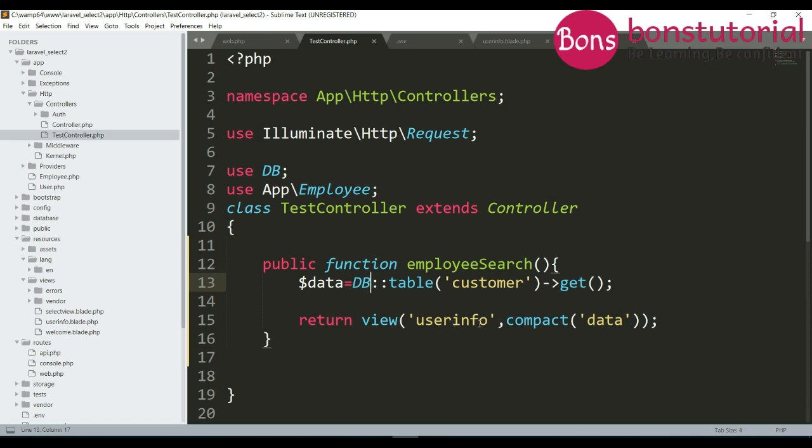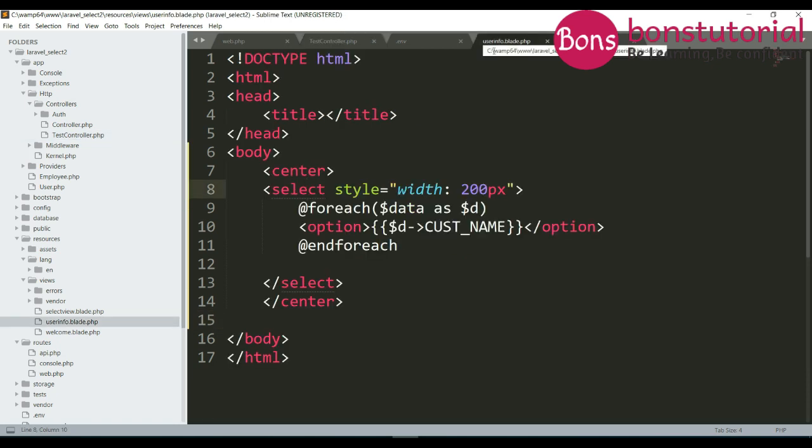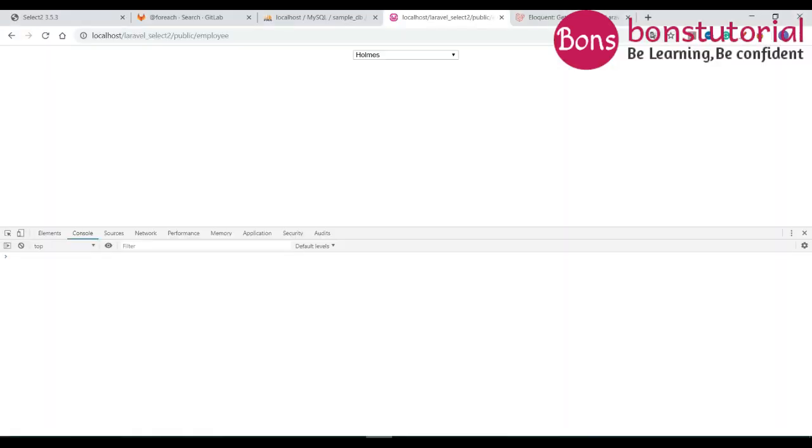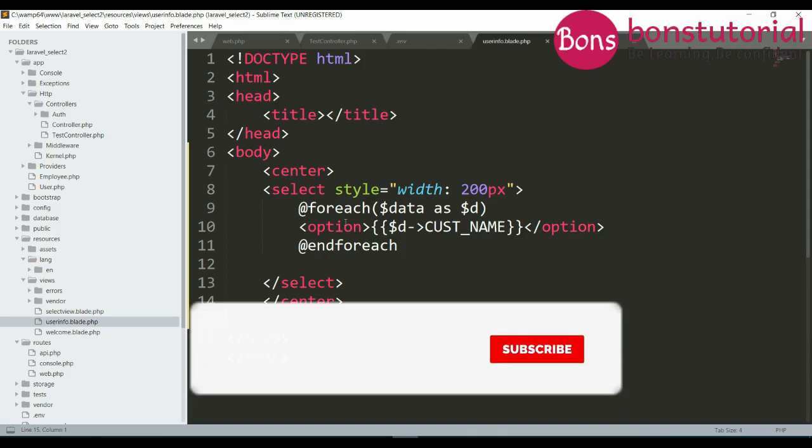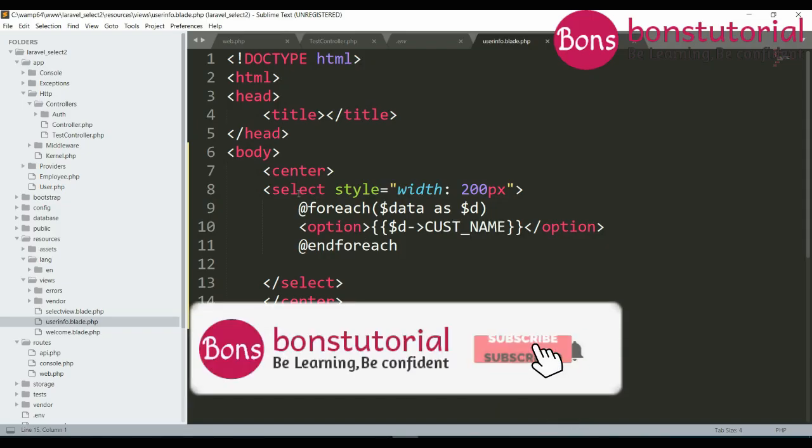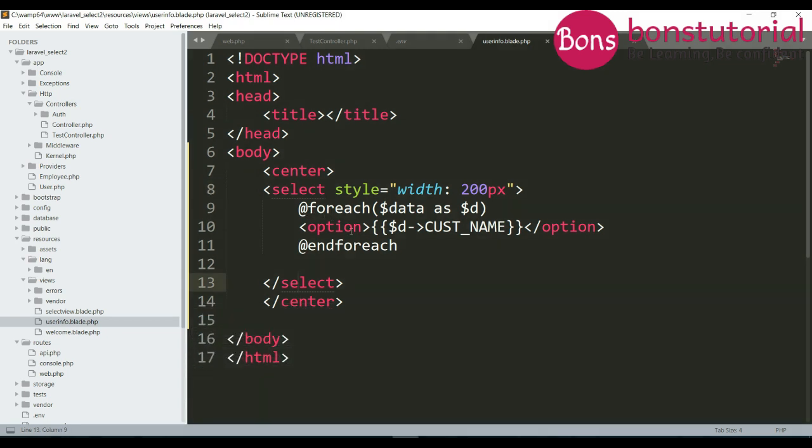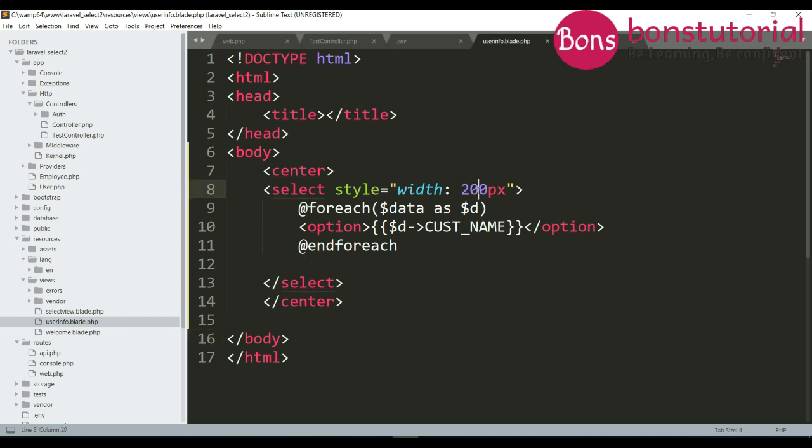It will take the variable and in user info I just write a simple code, center for giving the code in the center. Since it is a dropdown I write select and from the database it will loop through and rename as data and we will show the custom name. So it is actually showing the database in the select option and I give it a style of 200 pixels.